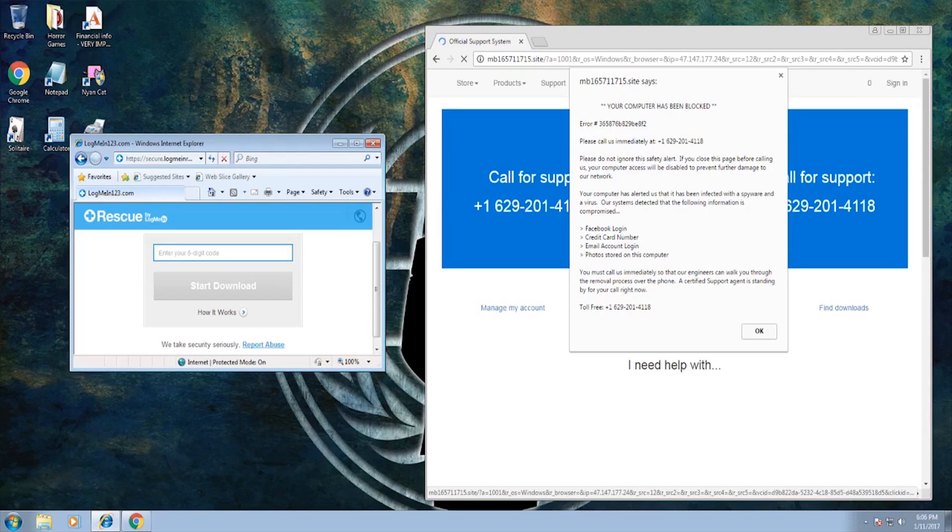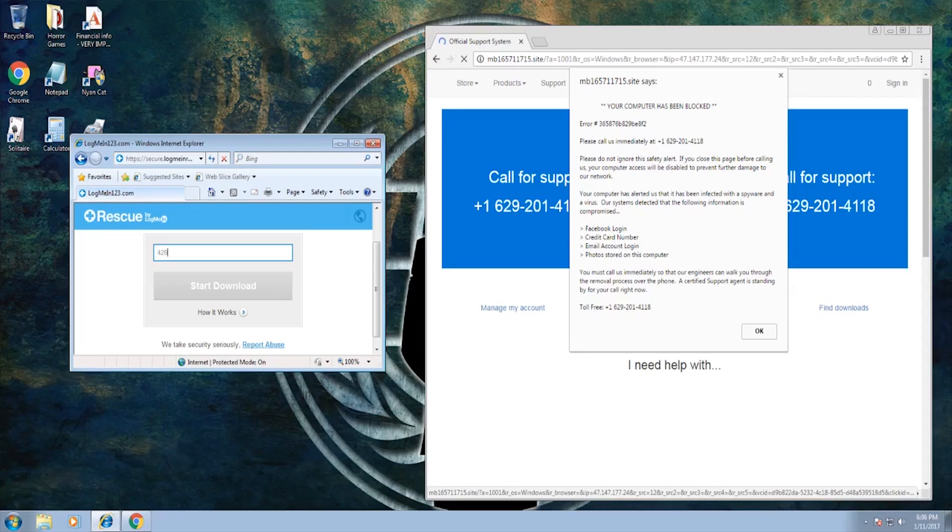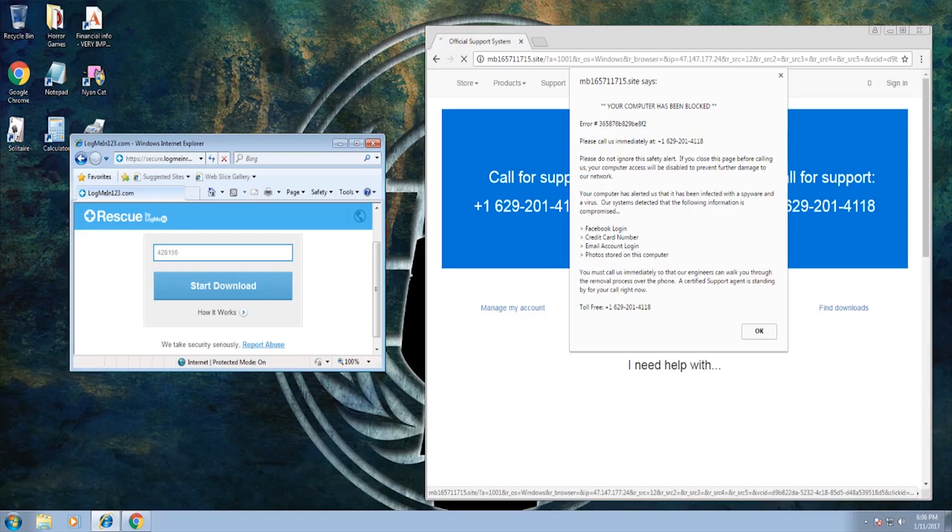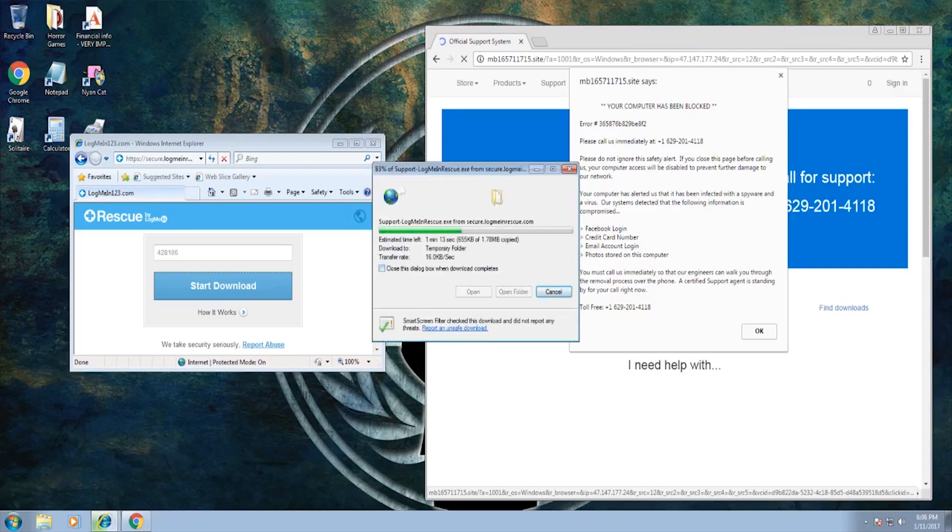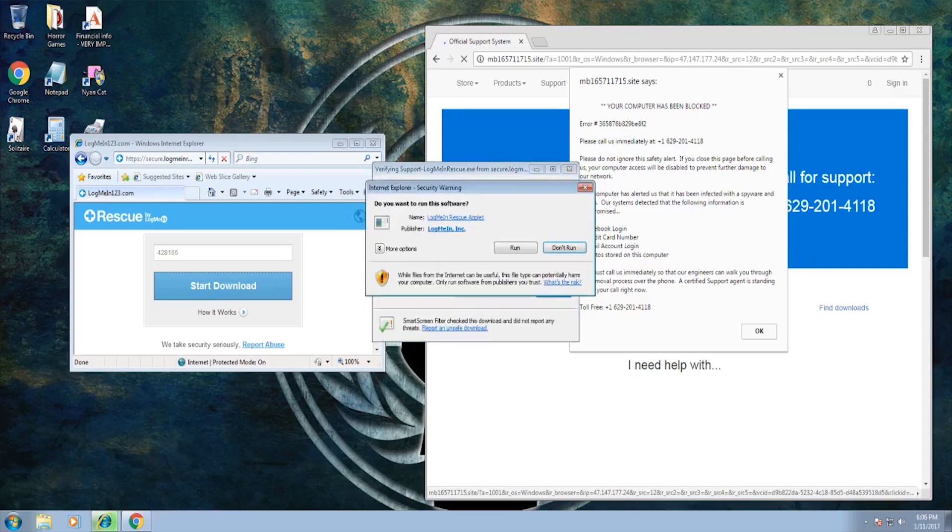Okay, I typed that in and it says LogMeIn rescue. It says enter your six digit code. Click on start download. I have a box that says run, save, or cancel. Click on run. And there's another box that says run. Click on run again.